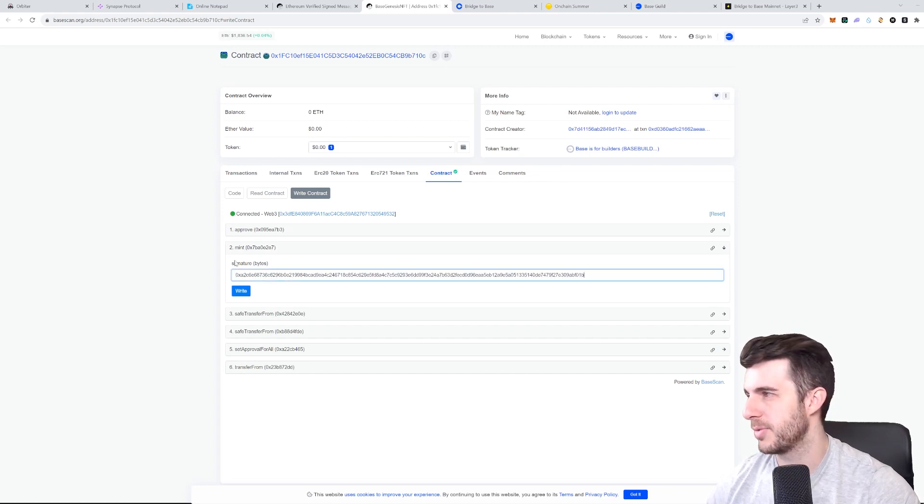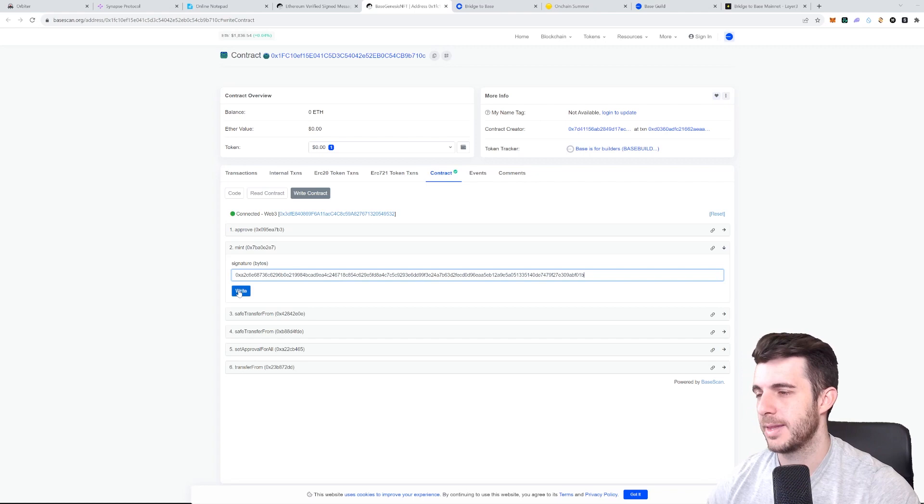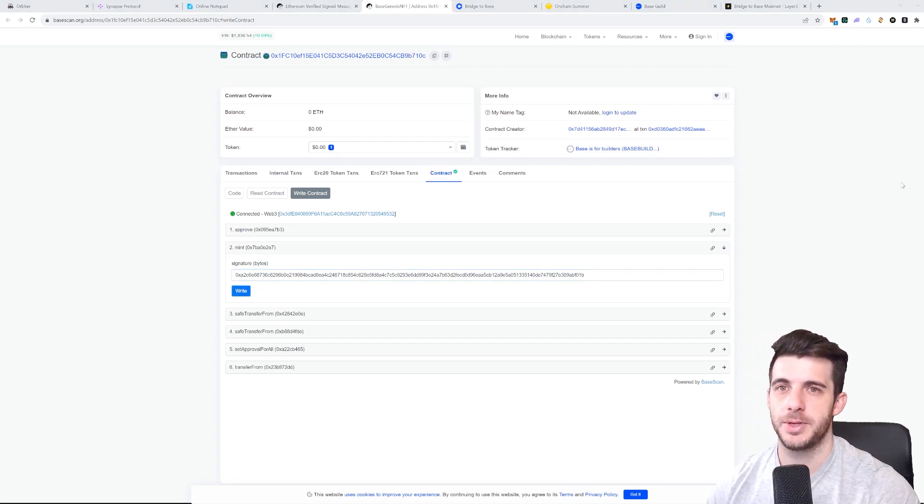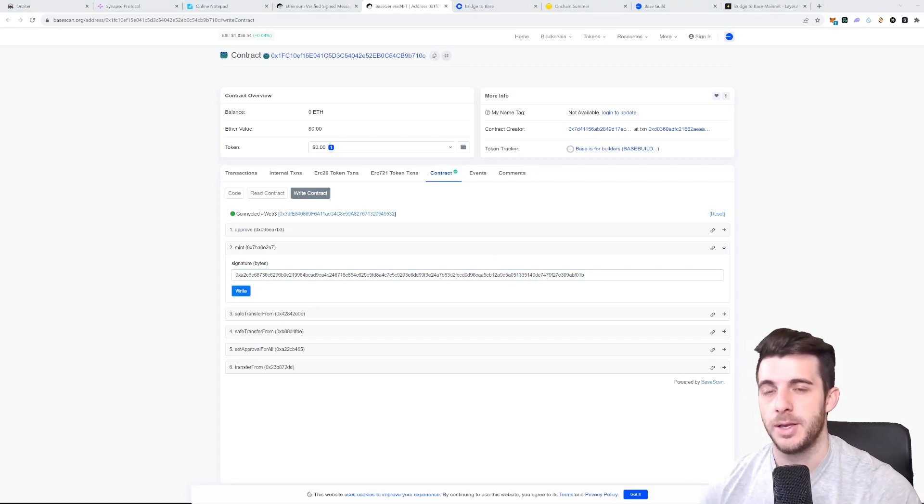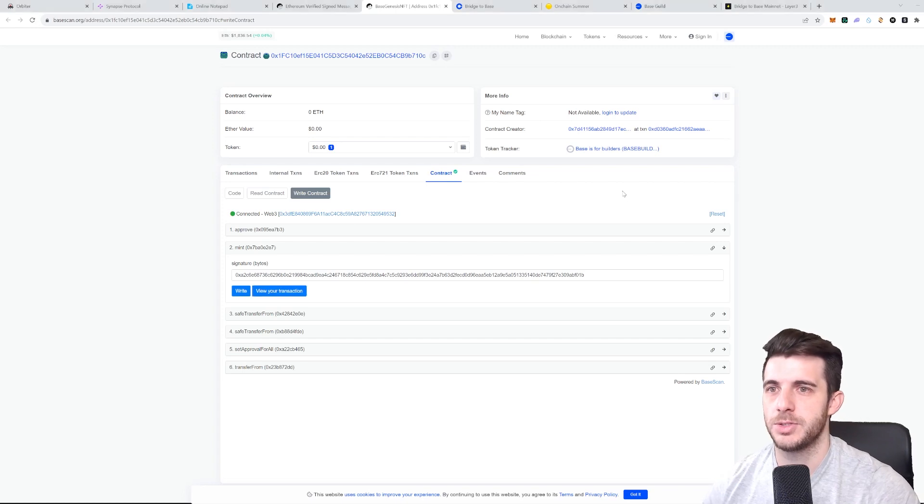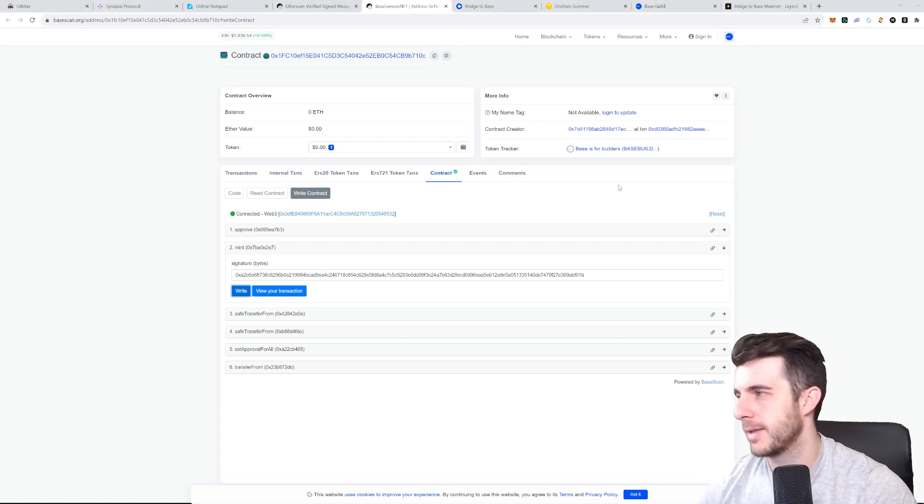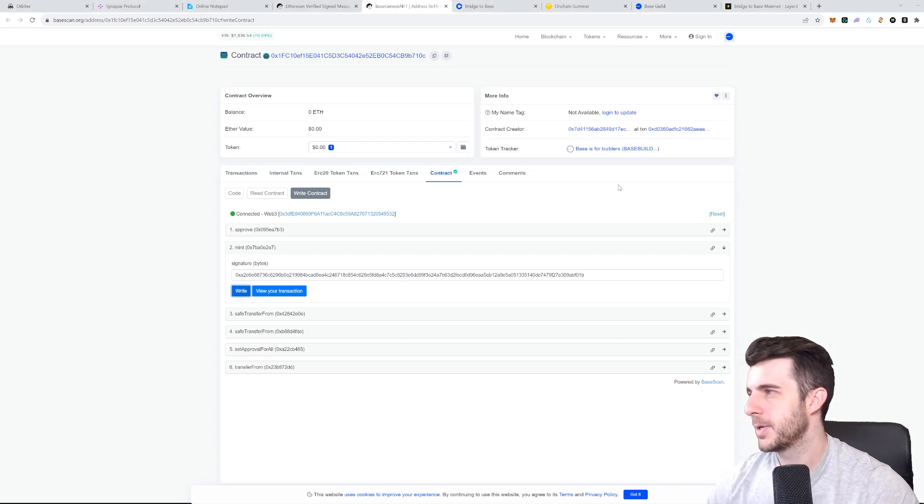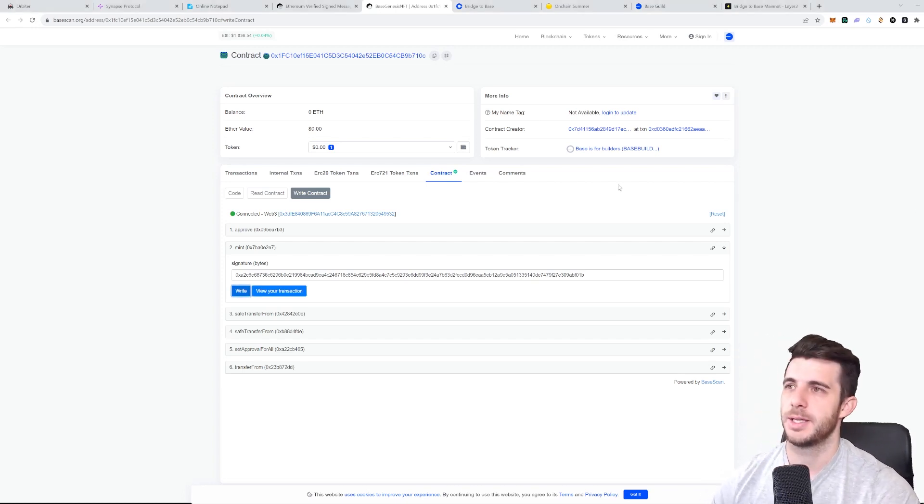You just paste that there and then you write, and you can see here pop up with a transaction in your MetaMask and you just confirm that. And there we go, that's the next step done in minting the genesis NFT. So simple as that.